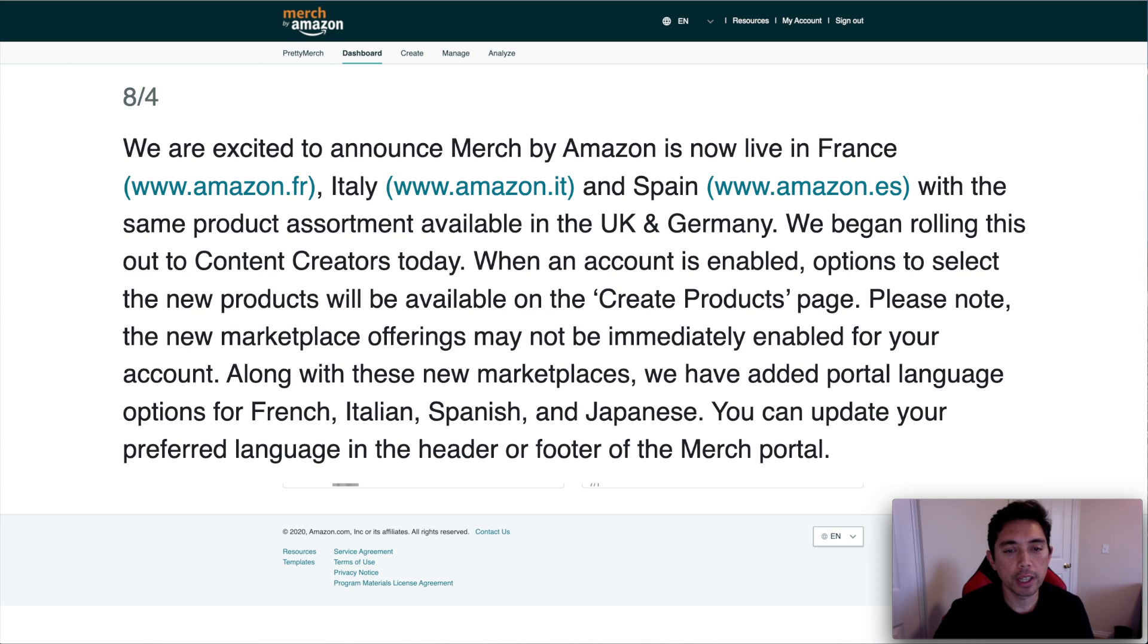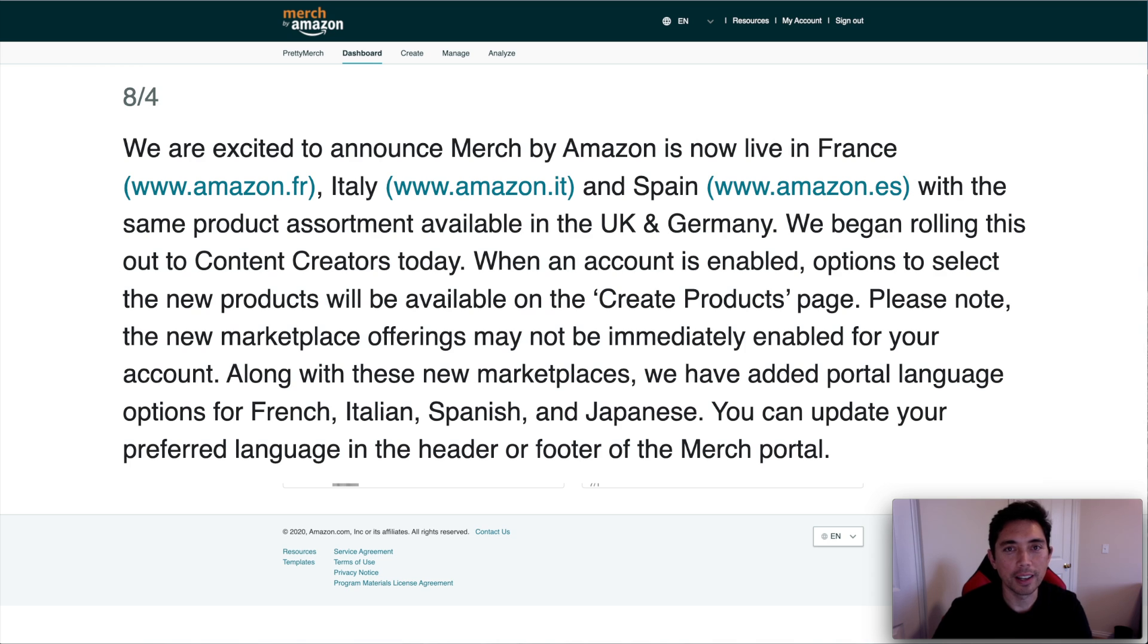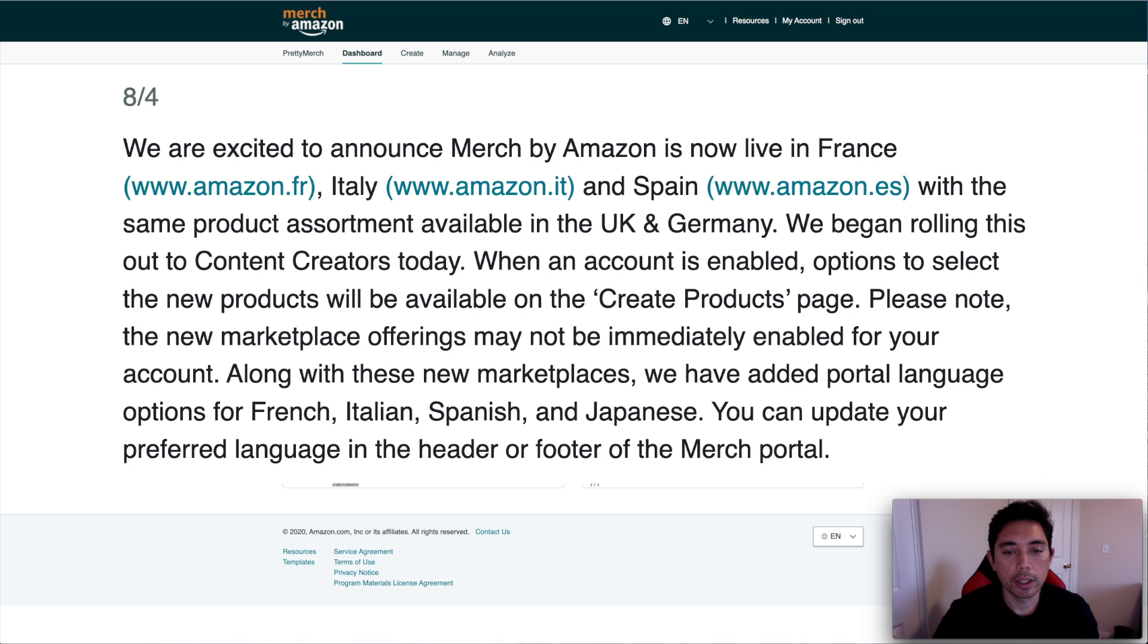We are excited to announce Merch by Amazon is now live in France, Italy, and Spain with the same product assortment available in the UK and Germany. We began rolling out to content creators today. That's me. I got it today. One of the lucky ones. When an account is enabled, options to select the new products will be available on the create products page. And we'll look at that.